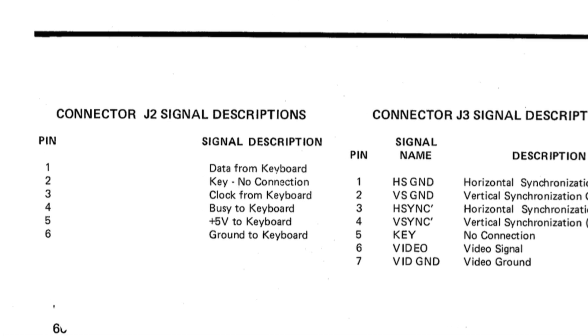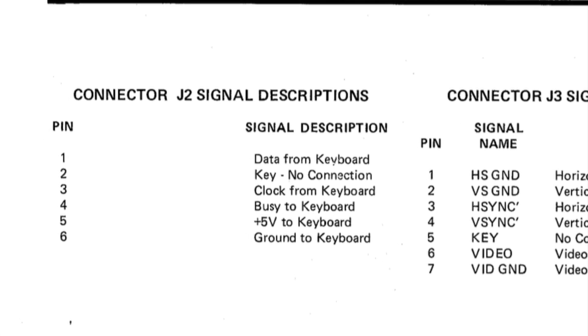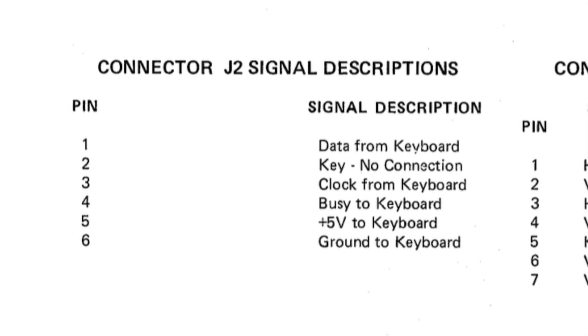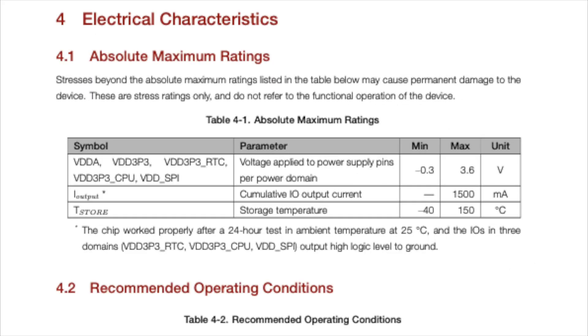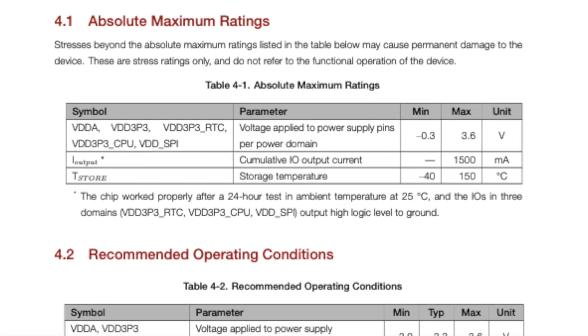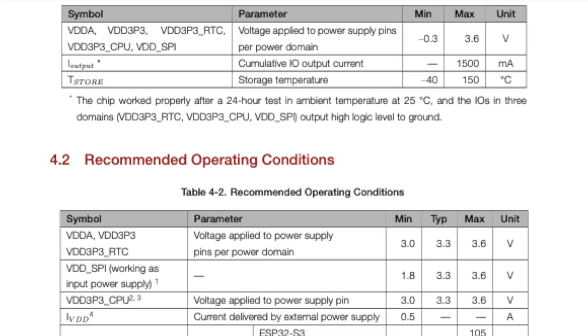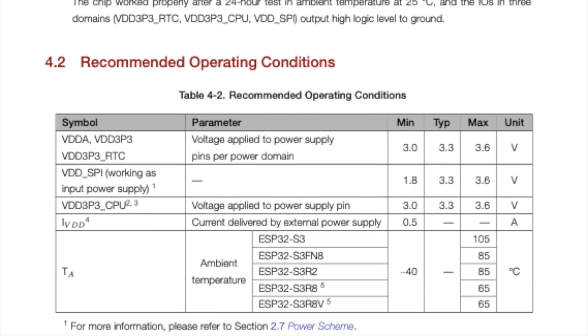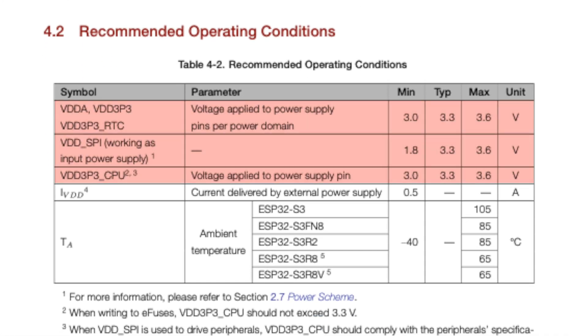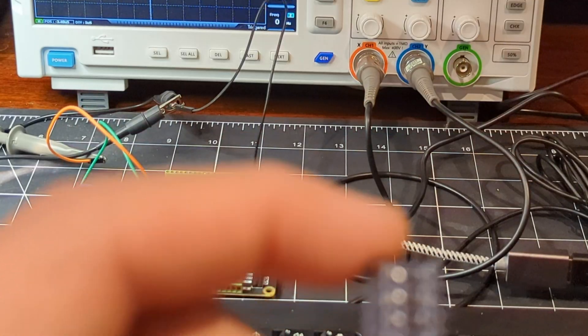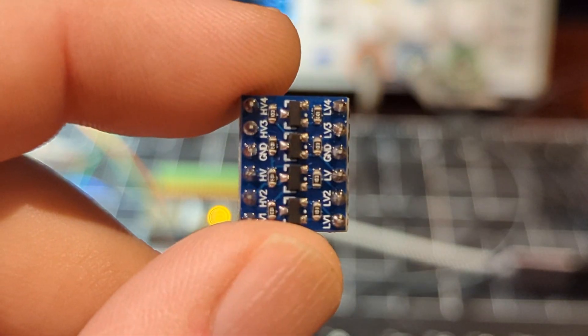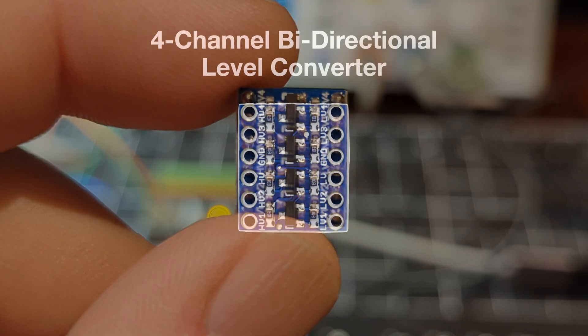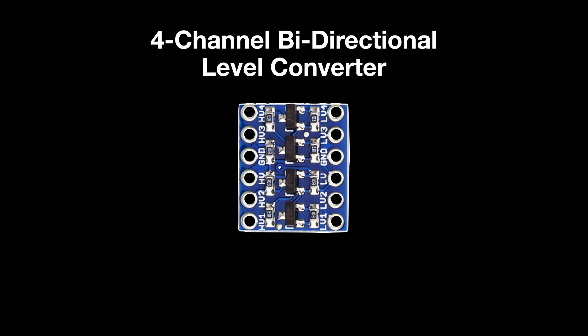The TRS-80 Model 2 is providing 5V to power the stock keyboard. And unlike the Arduino, the ESP32 doesn't take kindly to anything above 3.6V. And this means we'll need one of these, which is a bi-directional level converter.